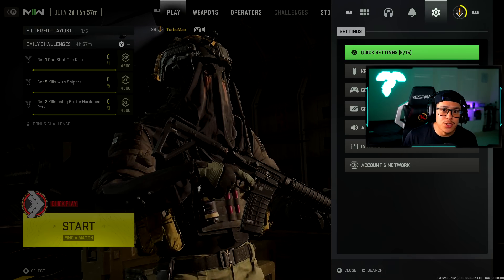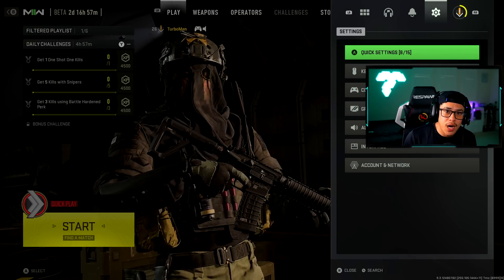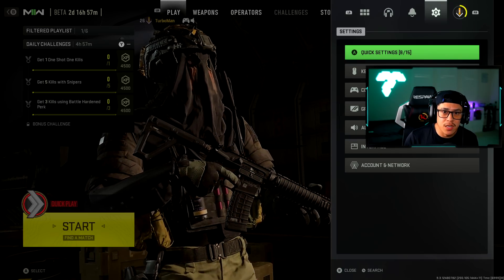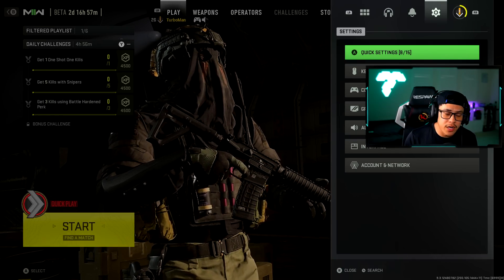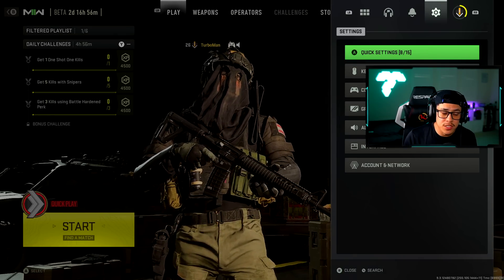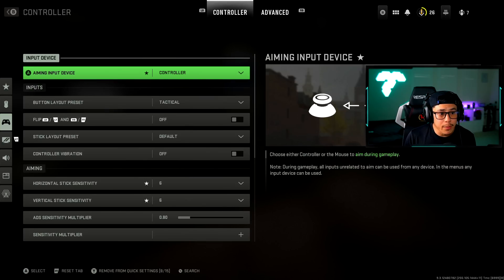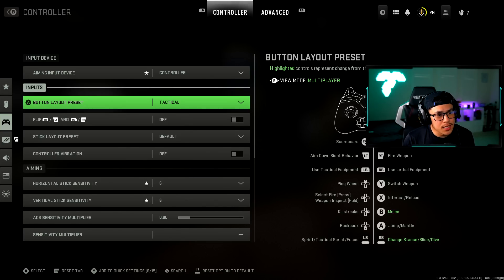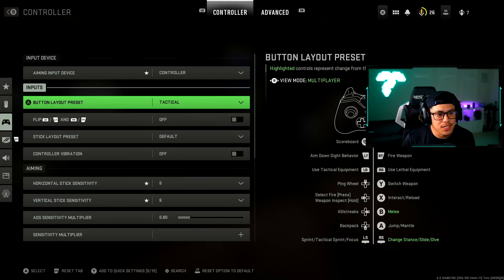Alright everybody, today I'm going to be showing you my Modern Warfare PC beta settings. I've seen a couple comments asking to show this. Aiming input device is obviously controller, that's what I use. Button layout I'm on tactical, I like tactical, I've always played tactical in every Call of Duty, it's just what I feel comfortable with.